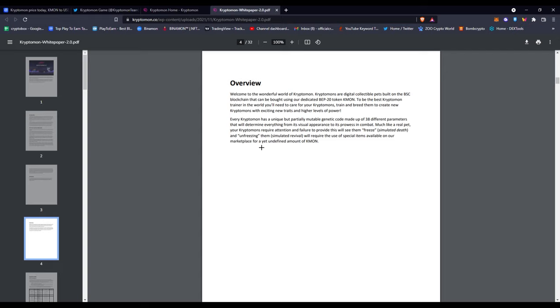Right here, this is their white paper. I'll be focusing on this page only because it's the overview. Welcome to the wonderful world of Cryptomon. Cryptomons are digital collectible pets built on the BSC blockchain that can be bought by using their dedicated BEP20 token, which is on Binance Smart Chain—that's what BEP20 is. To be the best Cryptomon trainer in the world, you'll need to care for your Cryptomons, train and breed them to create new Cryptomons with exciting new traits and higher-level power. All in all, I'd say that this is a pretty cool project.